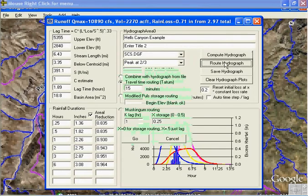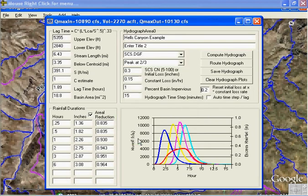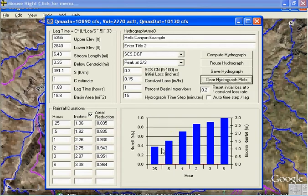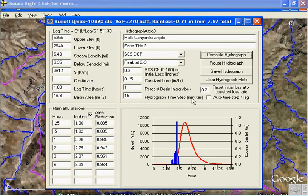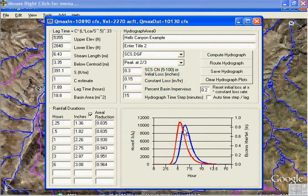Let's do a routing while we've got time here. Let's clear and start all over. Here are our increments from our data. We're going to go with peak at 2/3. Compute hydrograph. Now let's route it — travel time 60 minutes. Go. The blue line is our routed hydrograph using Tatum's travel time routing. All you need is how long you think it's going to travel to your point of interest.